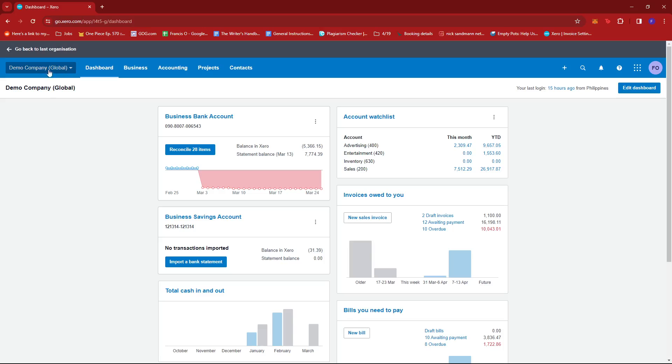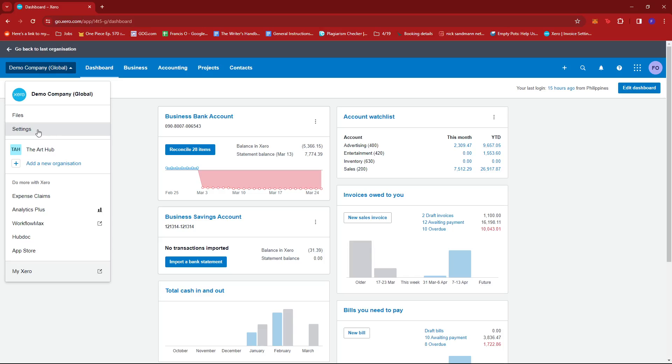Once there, you're going to look for your company's name on the top left section of the screen and you should see a dropdown. Now we're going to go ahead and click that dropdown and select settings.